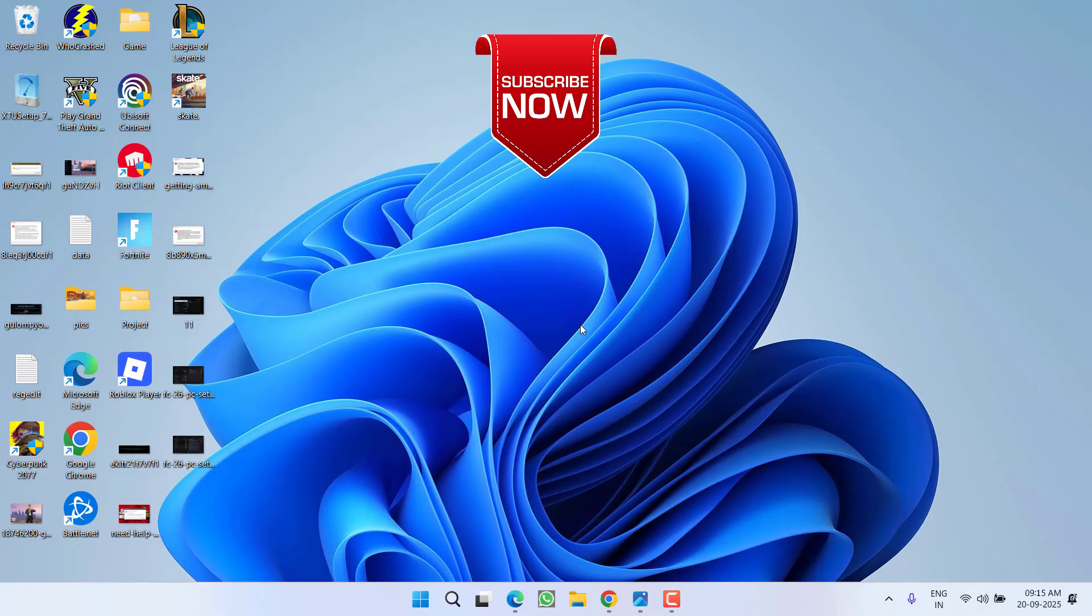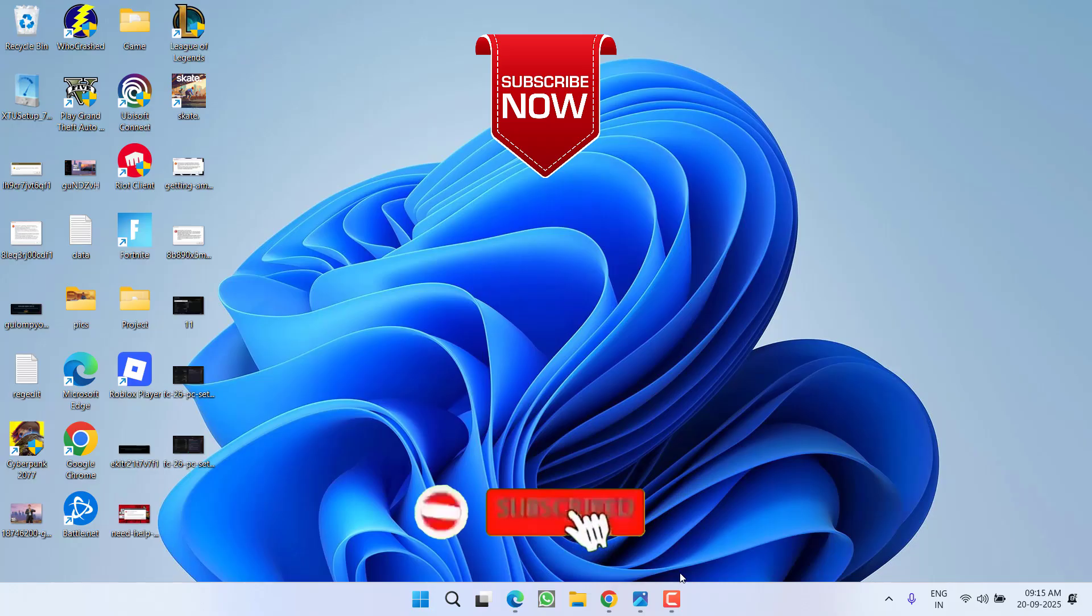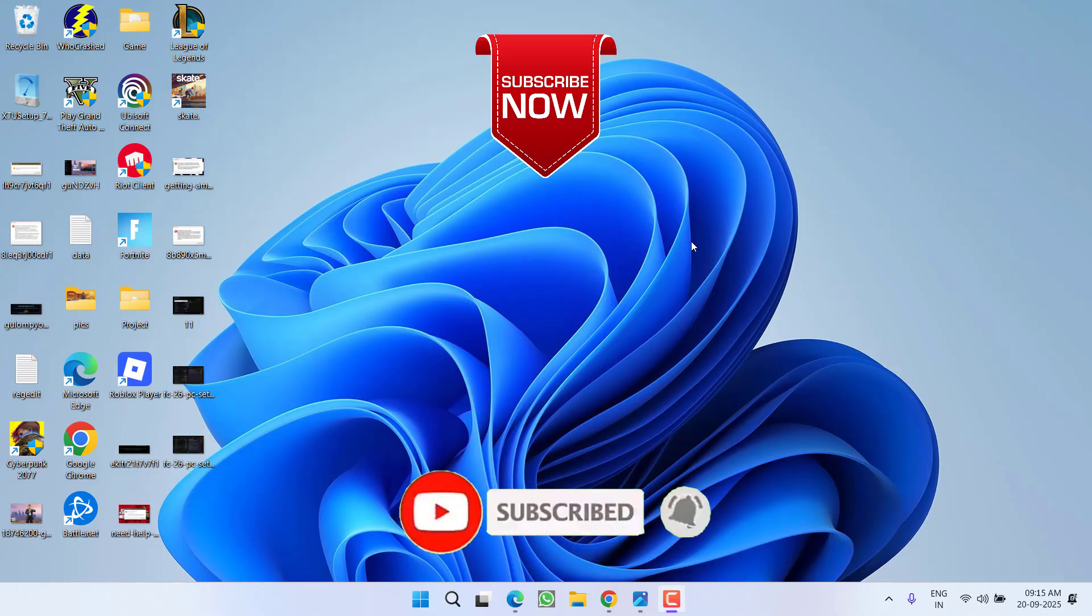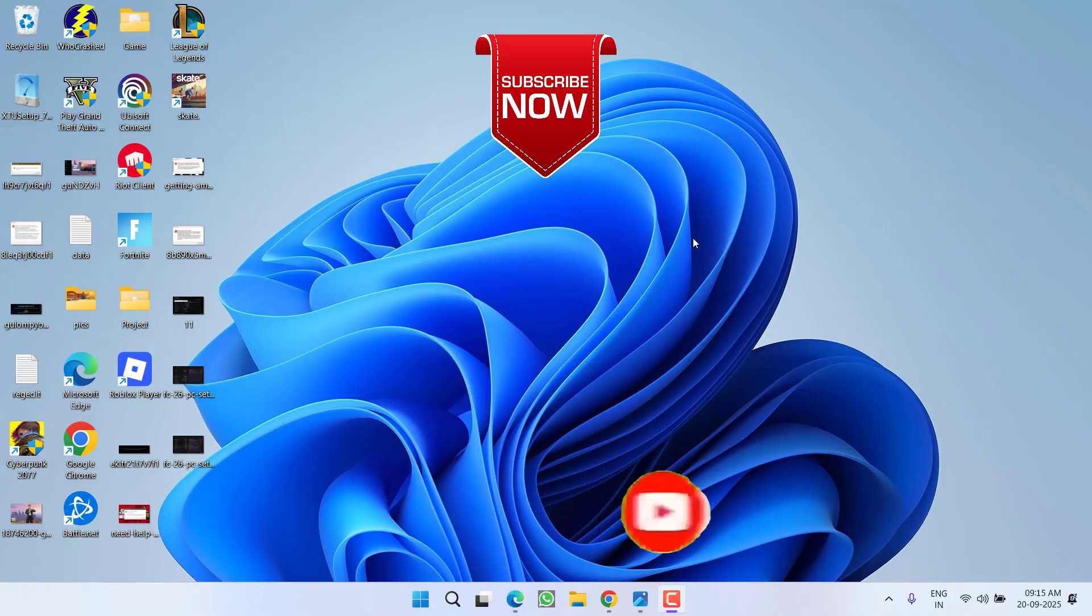So that's all about it friends. If this video works out for you, I request you to please click the subscribe button and turn on the bell notification icon to continue receiving updates from my channel. Thank you so much friends, thank you for watching.